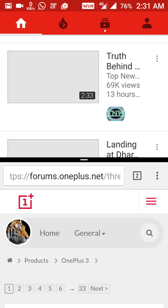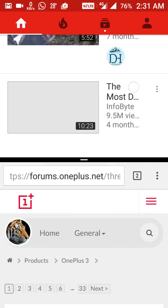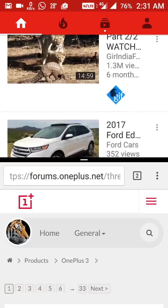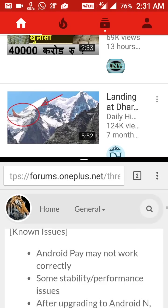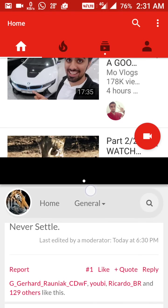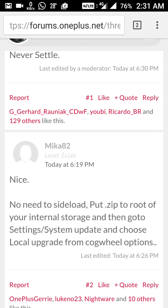Now we have two windows running at the same time. This is the new multi-window design — absolutely new at this time. You can adjust the split as you prefer. This is the multi-window option, and it is very good.